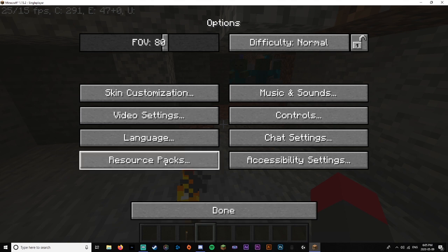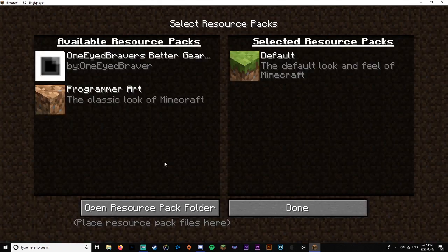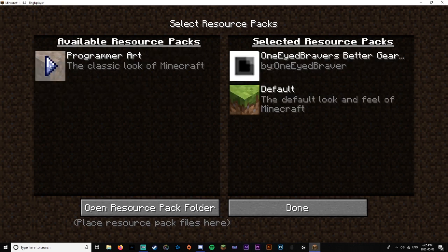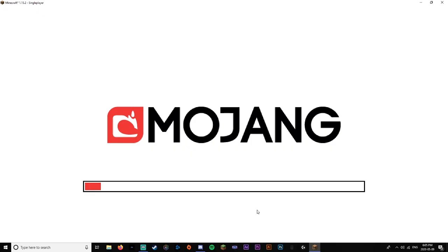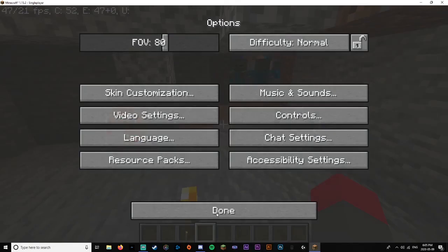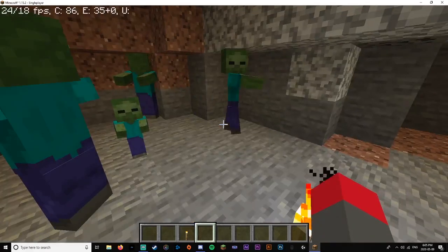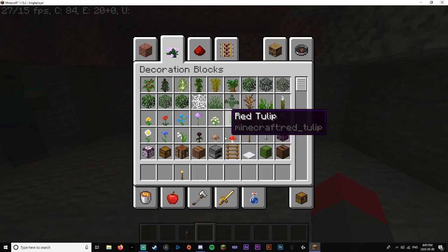So then you're going to want to go back into resource packs. And there you go. You'll see for me one eyed braver's getting gear is right there. It'll be different depending on what resource pack you get. But for me that's the exact one that I want. Press that little button there so that it's here. Press done again, and now the resource pack should be working.